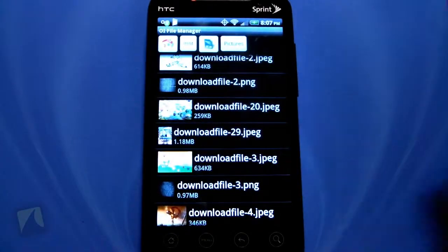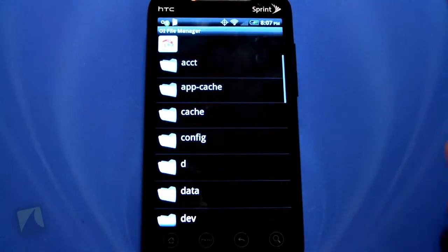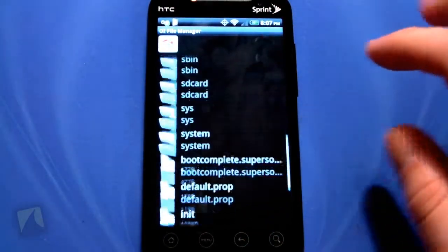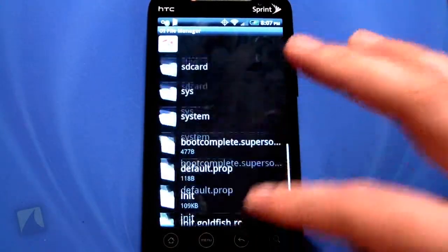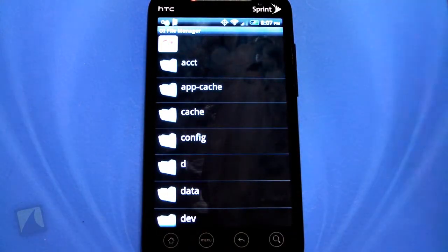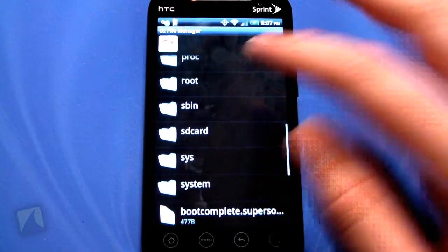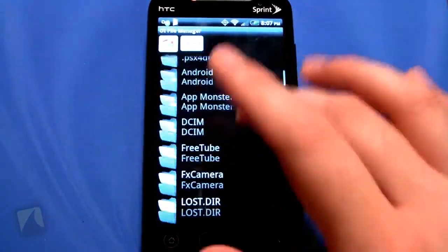Up here if you click on Home, this will actually take you to the root of your phone, which I don't really like messing around with too much, so I just like to keep it in the SD card.